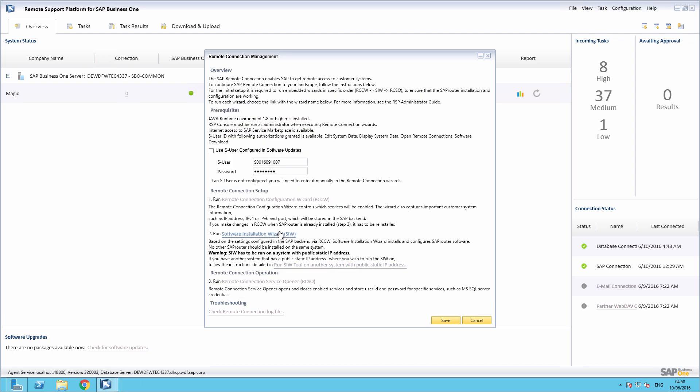Before starting the Software Installation Wizard, we need to verify that port 3299 is not blocked by a firewall or any other hardware or software. This port is required to build up a proper service connection between SAP backend and your network. We're now going to run the Software Installation Wizard.